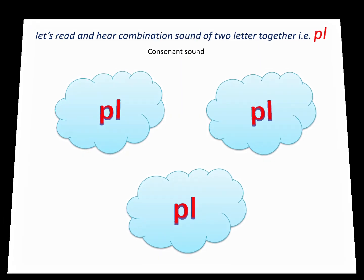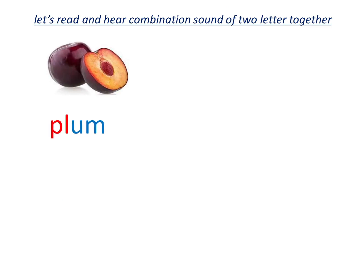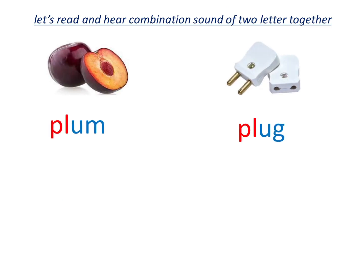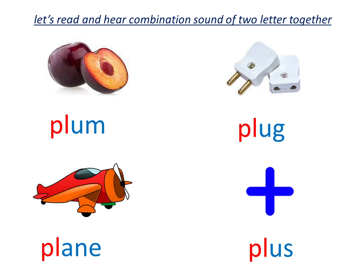Let's see how they sound together in word. Pl as in plum. Pl as in plug. Pl as in plain. Pl as in plus. Pl, pl, pl.